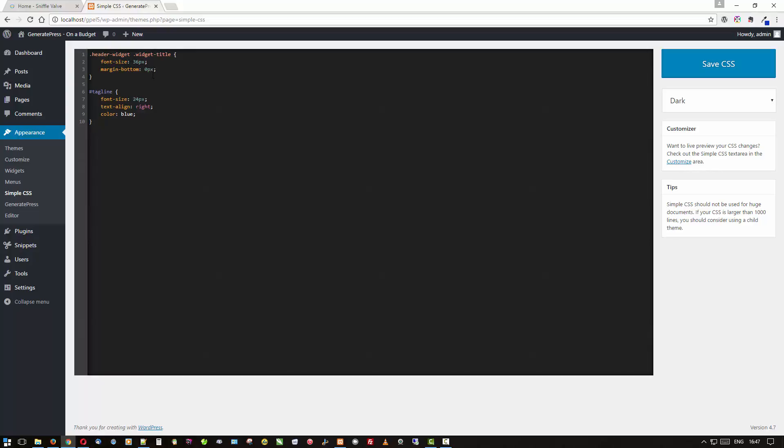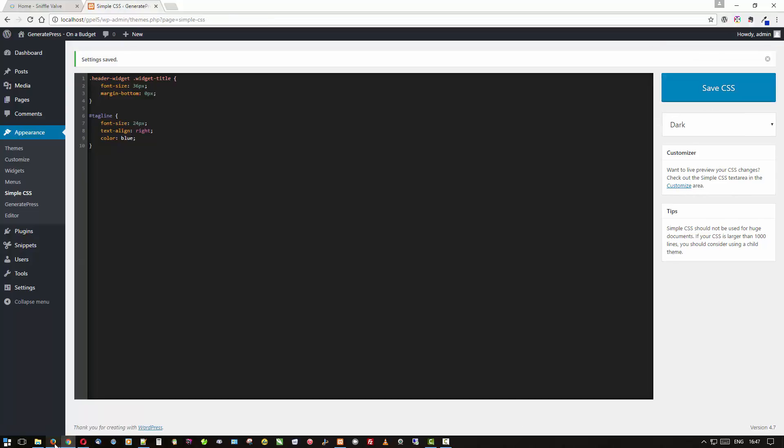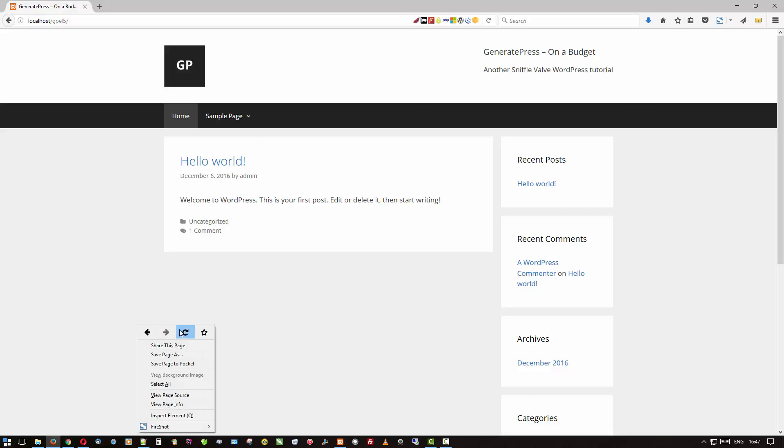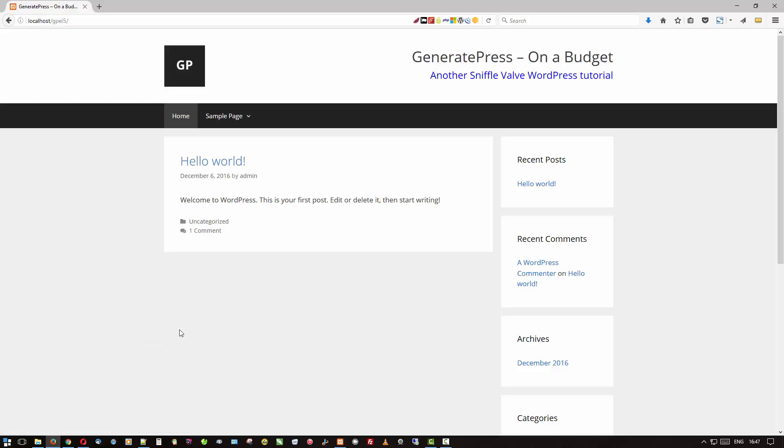Let's just do that. I'm gonna copy and paste some CSS here that I have sitting over on Notepad++. What this does is going to change the font size of the title to 36, we're going to take away the margin there to bring the tagline up a little closer underneath it, and make the tagline 24 pixels, line it to the right, and make it color blue. For this tutorial I'm using the color names as opposed to hex values—it just makes it a little easier for people who are not familiar with it to figure out what's going on.